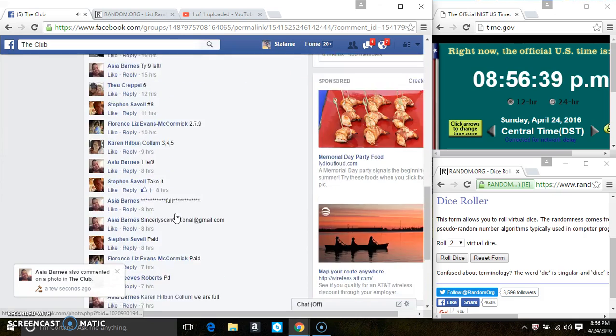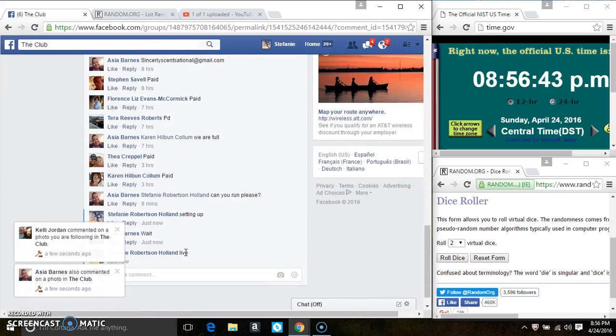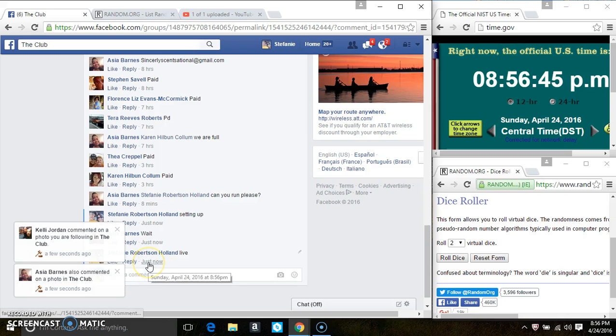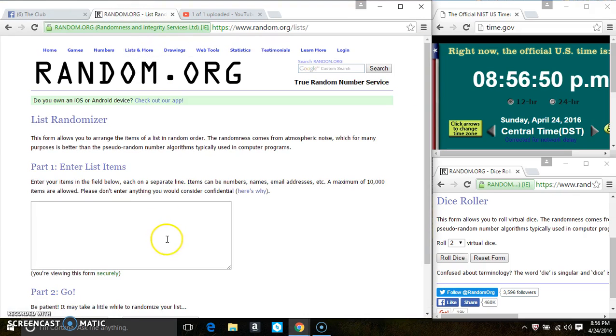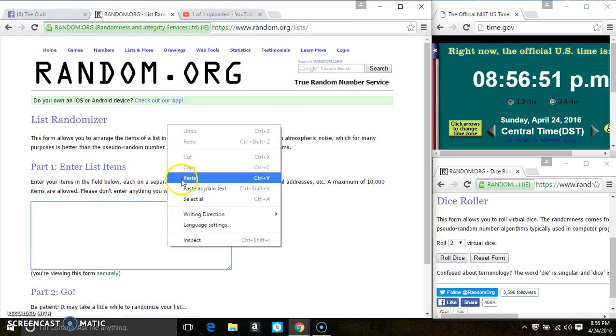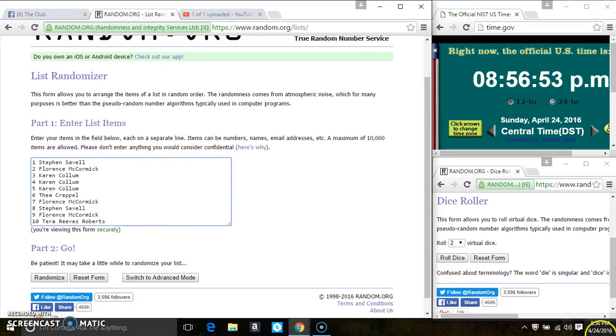Copy the list. Go live. 8:56. Paste the list. Roll our dice. We need a 4 or higher.